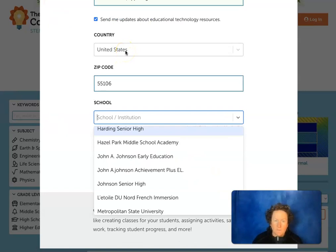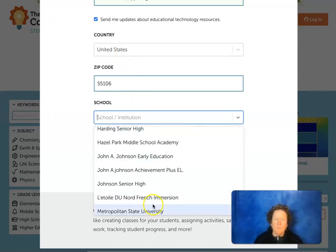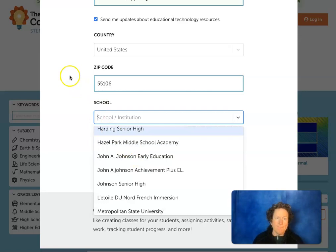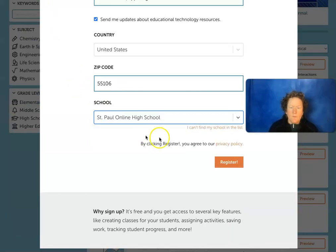Once you put in your country and your postal code, it'll come up with a list of schools and you can choose yours. If you don't see it, you can add it. Once you've got your school in there, you can just click register.